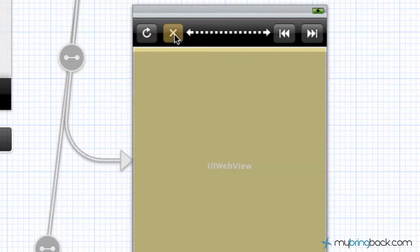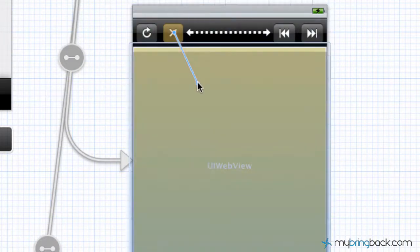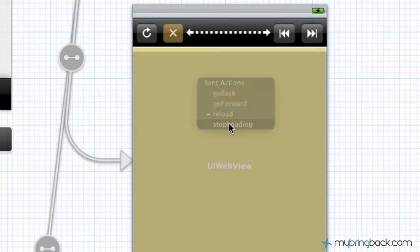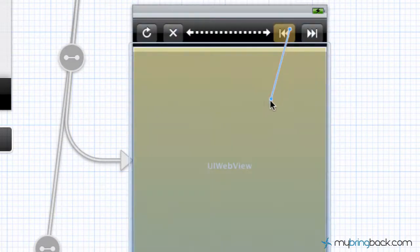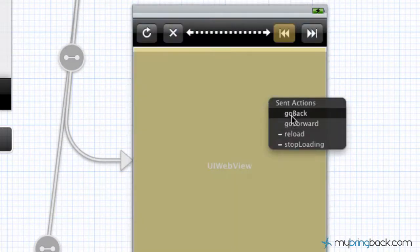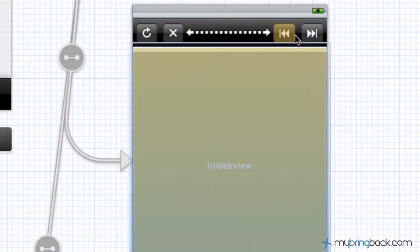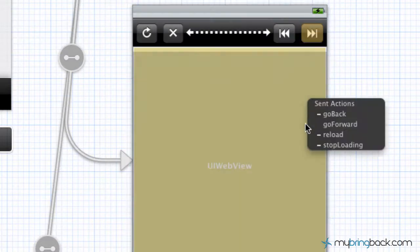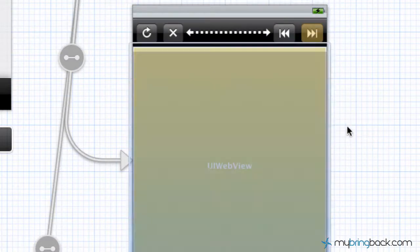So the refresh is going to be reload, we're going to go and do the same thing with the stop which is going to be stop loading. And then rewind which is going to be go back, fast forward with go forward.